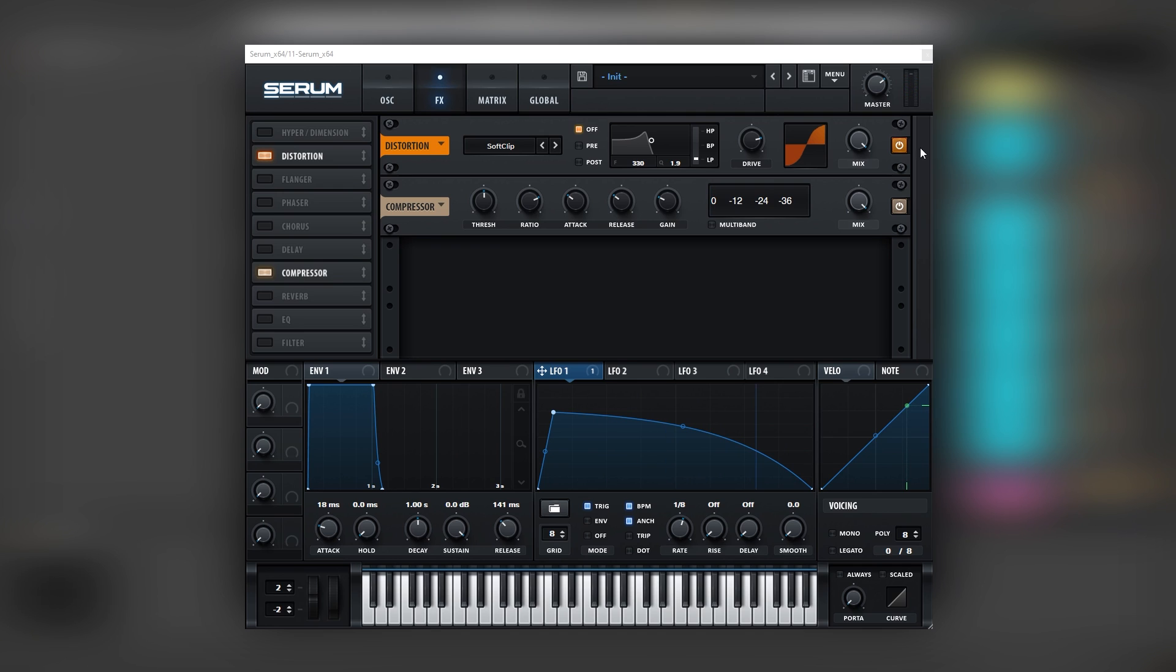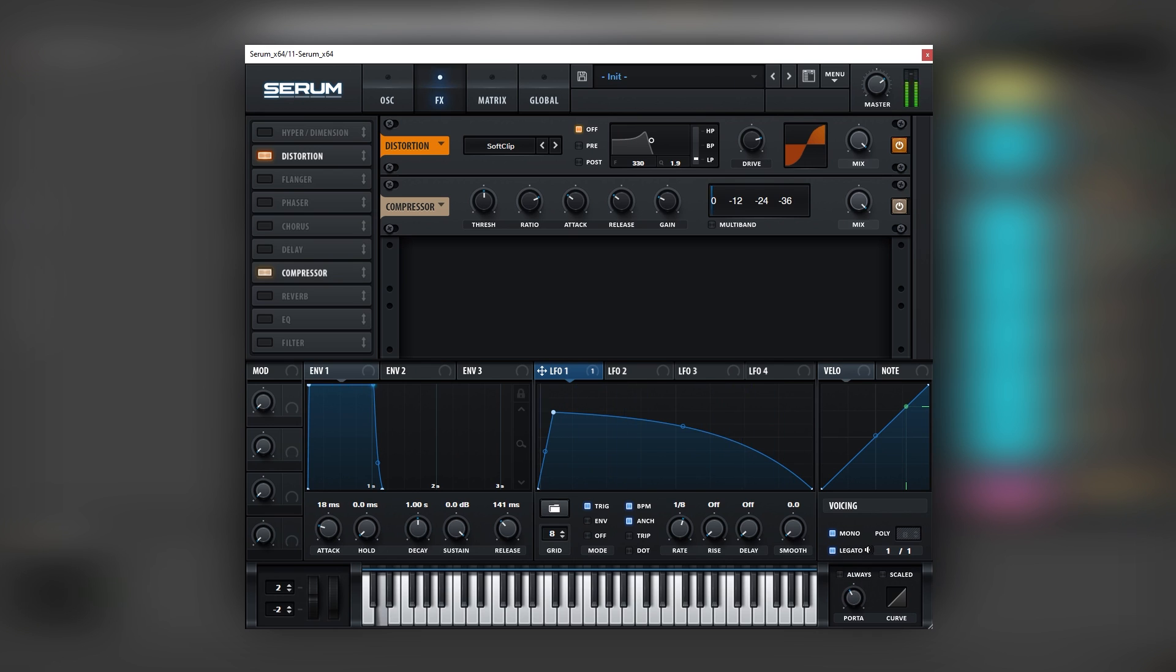So now if we mix this with the keys... Cool, so now the last step is to activate the mono and legato function. Add a bit of glide time. Just a transition between notes like this.